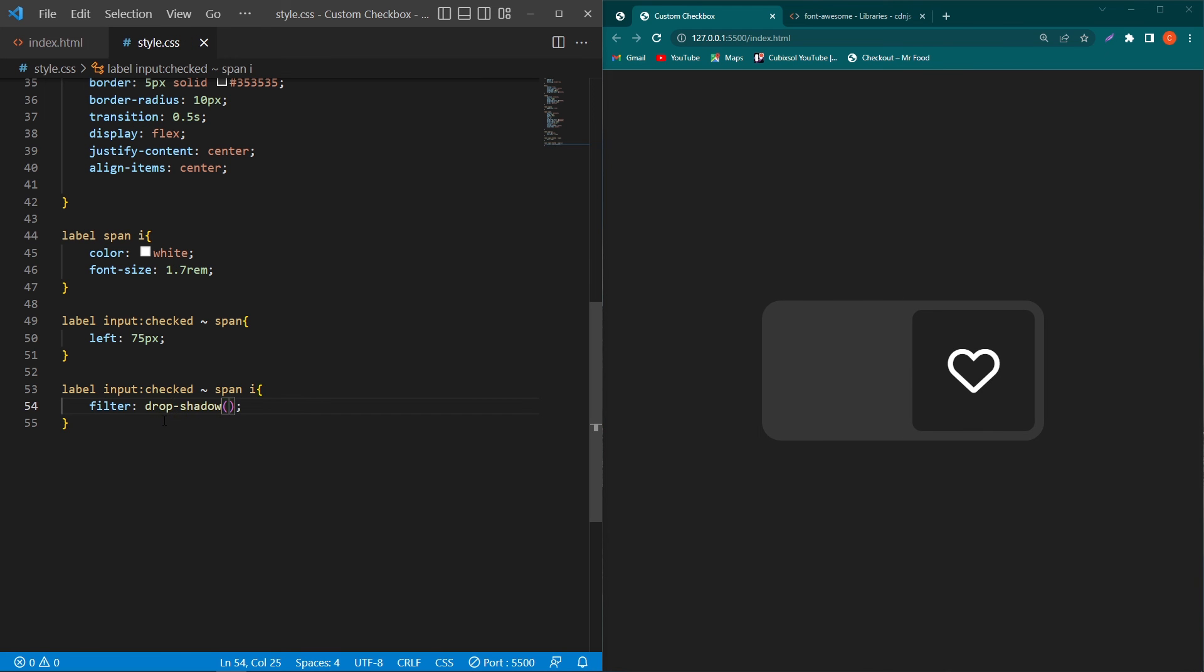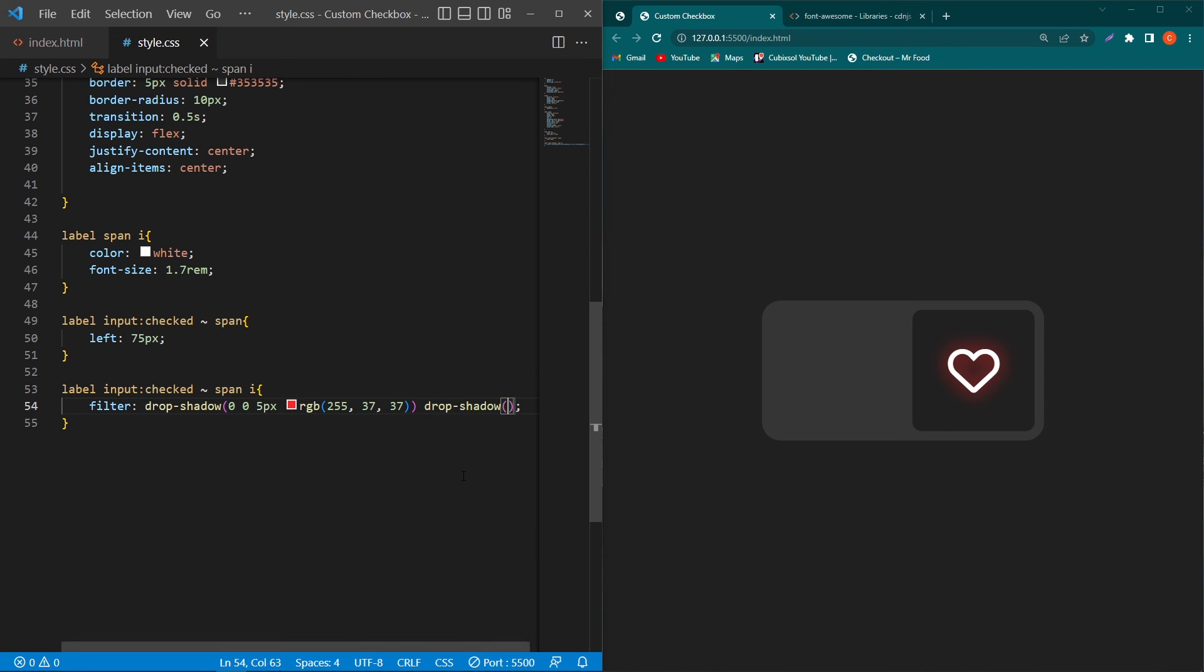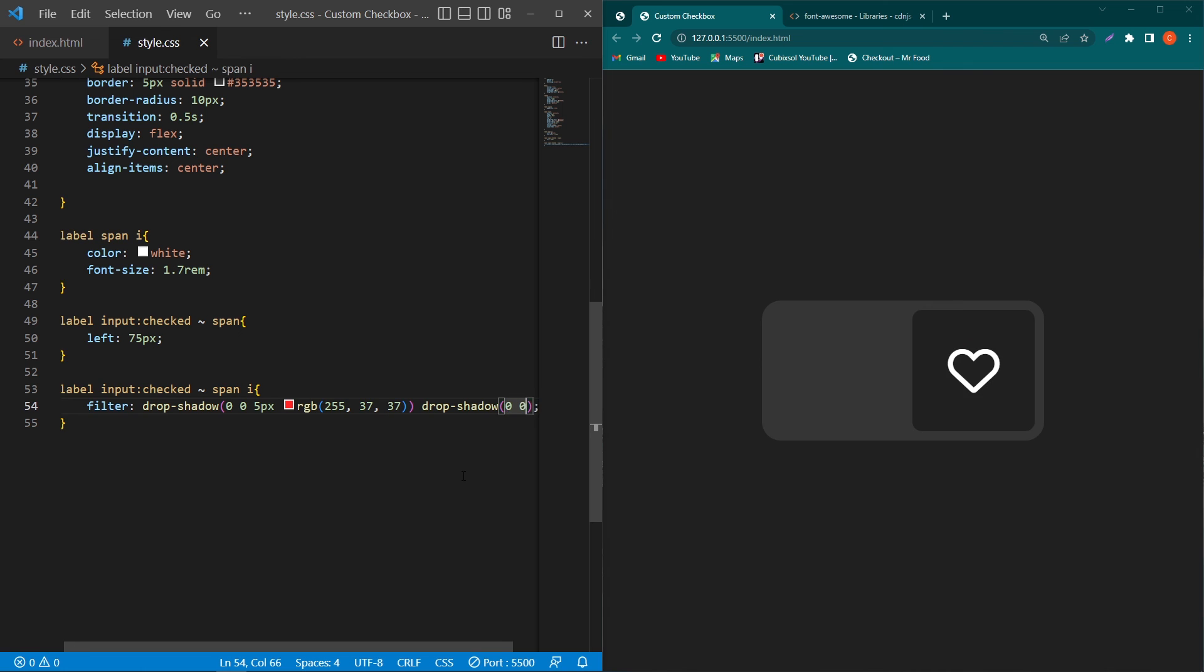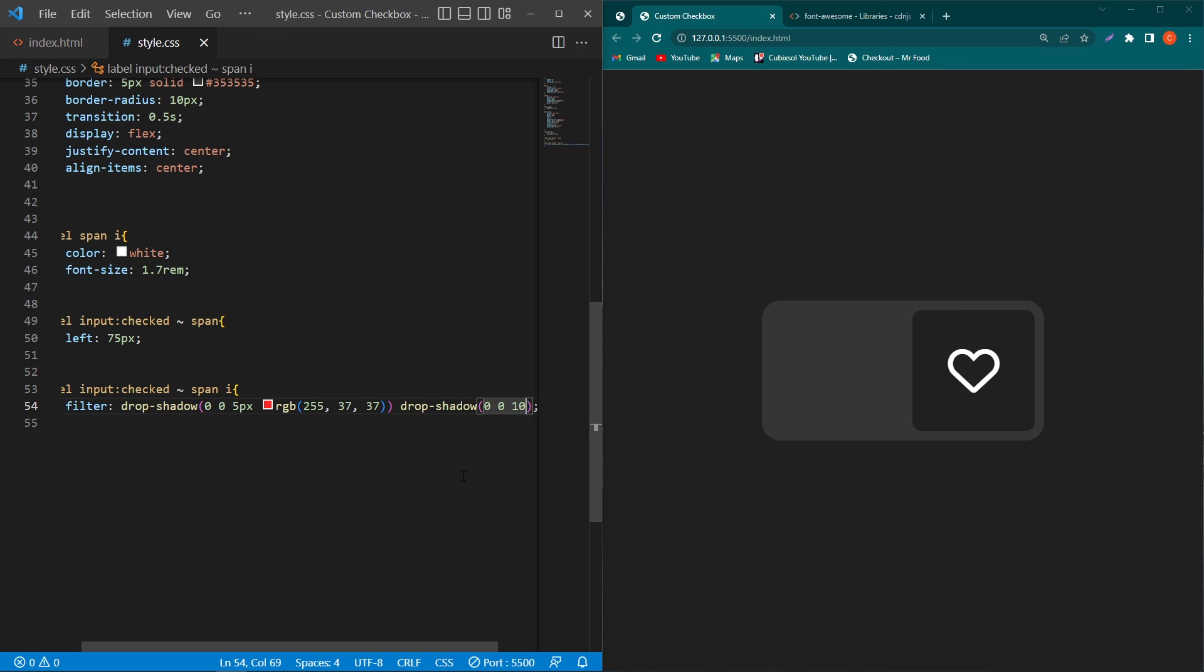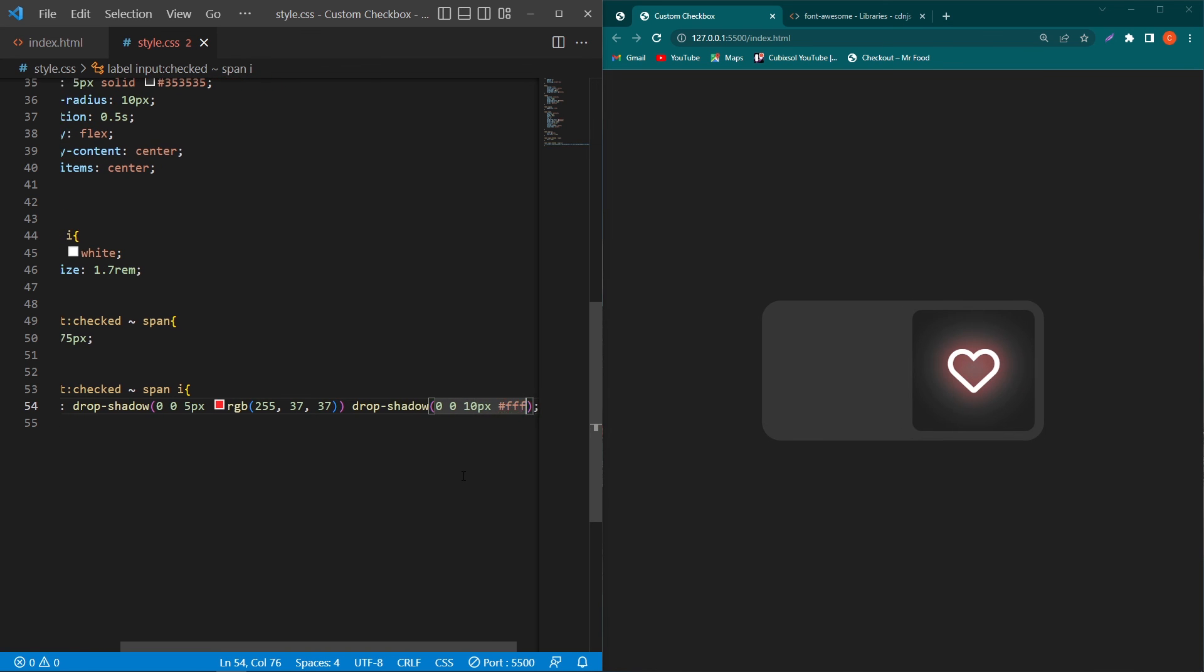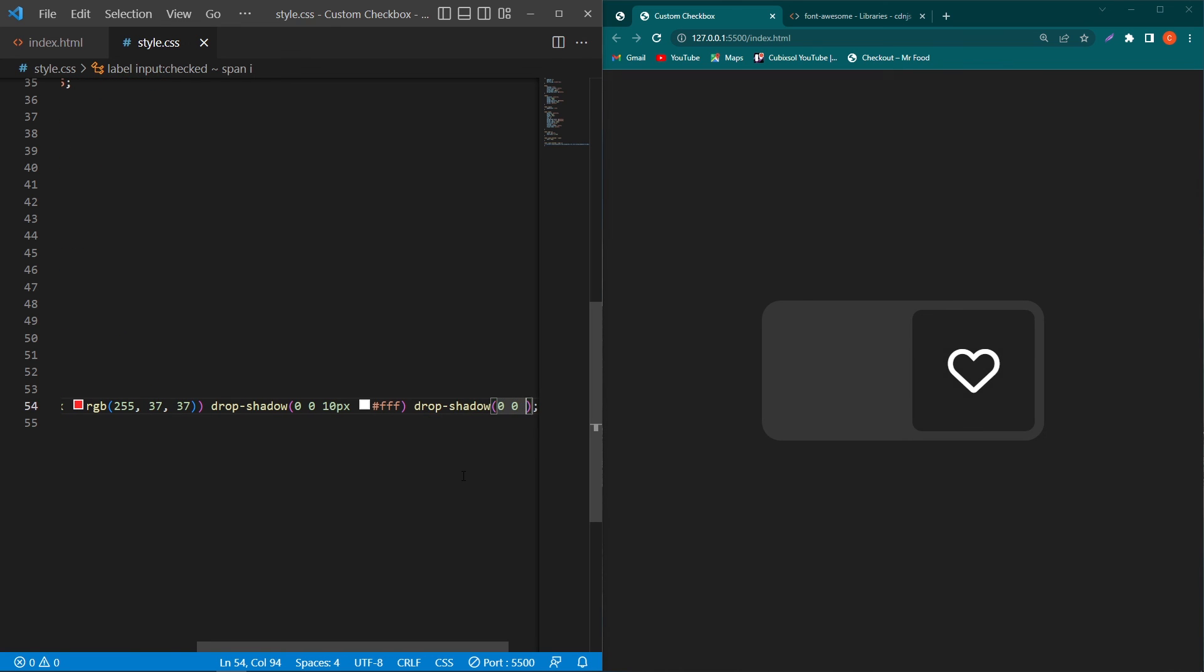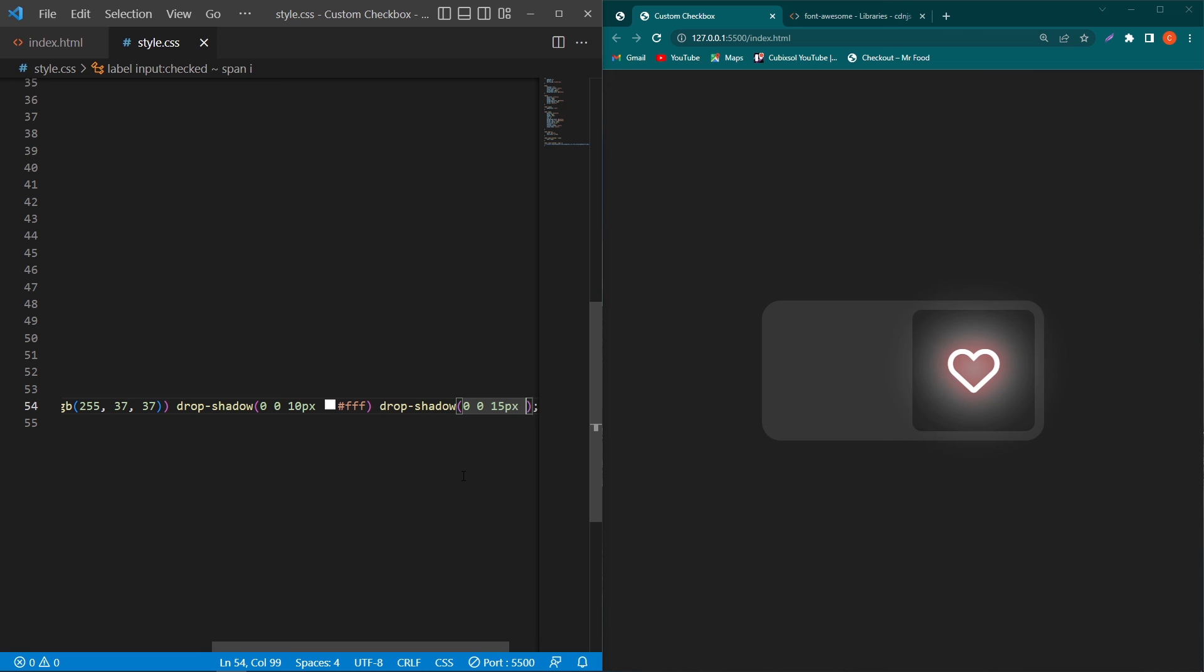So type here first of all this value 5 pixel rgb, you can use your own color code but currently I'm going to type this color code, this is basically a little bit red color. After this type space not comma type space and again type drop shadow 0 0 10 pixel and type here color white. And again type here space and type here drop shadow 0 0 this time make it 15 pixel and the color would be white.